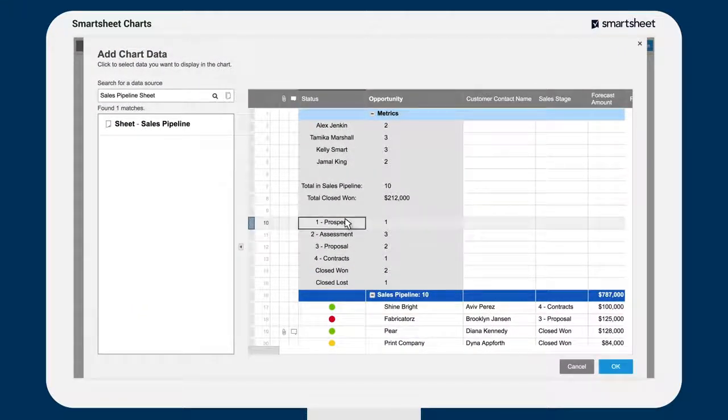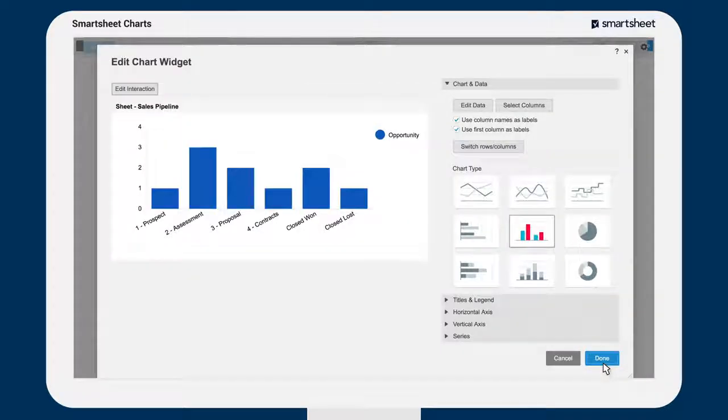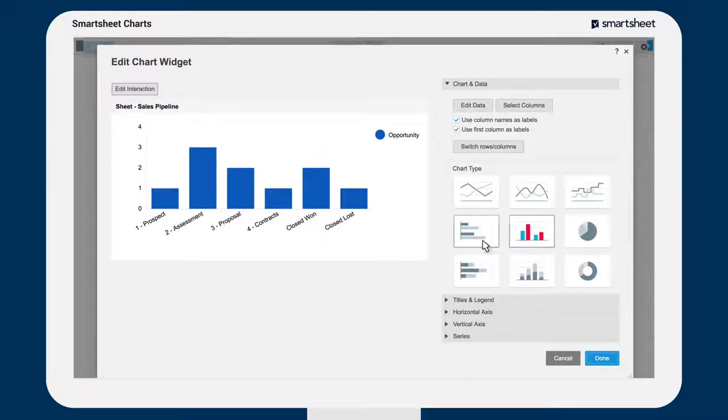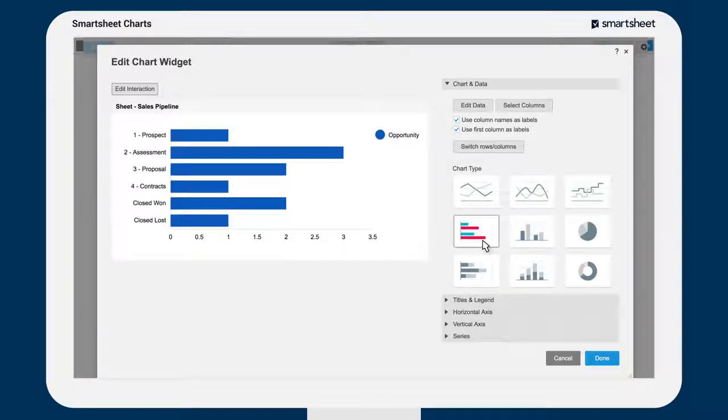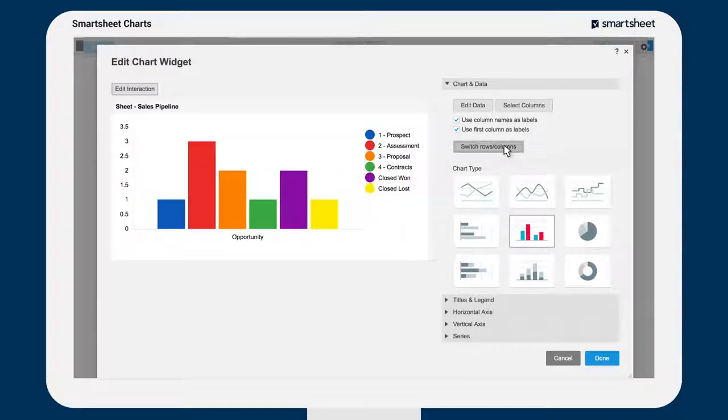Next, select the sheet that you'd like to include and highlight the data you'd like to chart. Smartsheet will recommend the best chart type for your data, but you can change the chart type at any time.